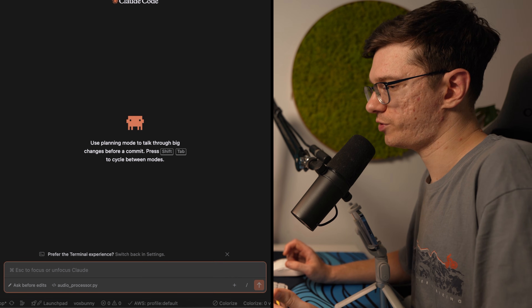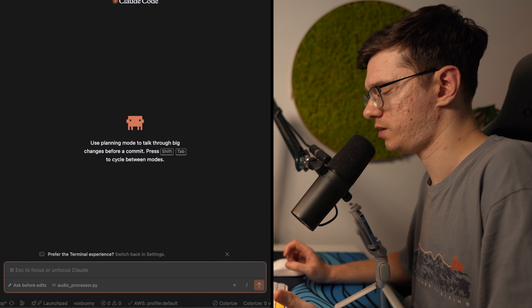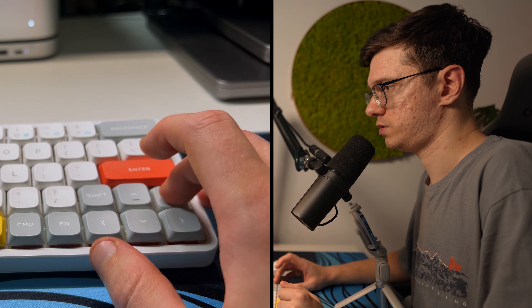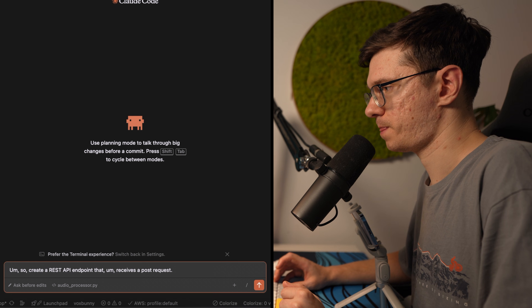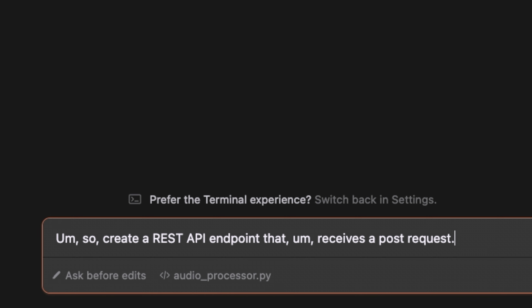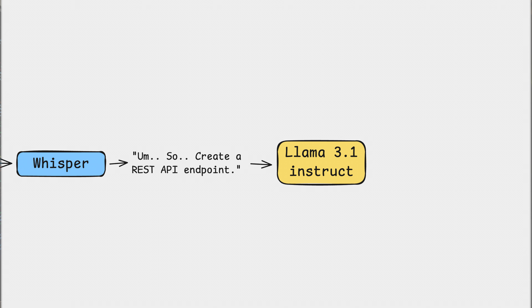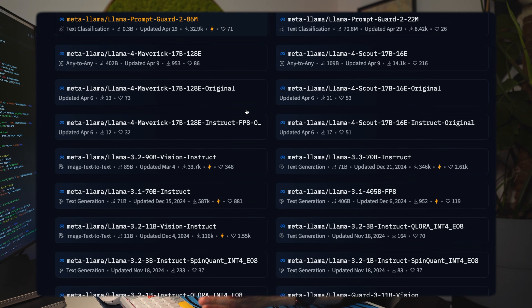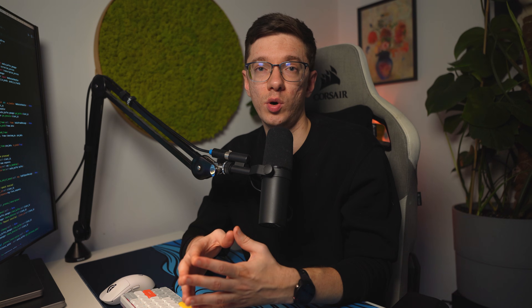For example: "Create a REST API endpoint that receives a POST request." But there is one problem — it is too accurate. A lot of words like "um," "so," and "uh" are just filler words that don't carry any useful information. This is where a second AI model comes into play: Llama 3.1 Instruct. I looked at different options and, considering my hardware, decided to go with this model for cleaning up my raw transcriptions.